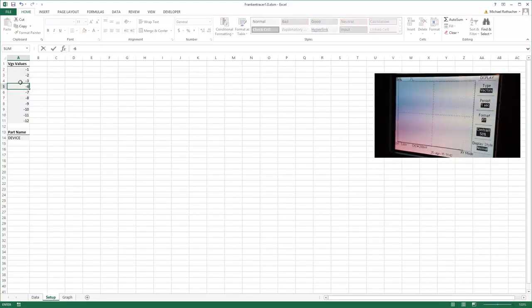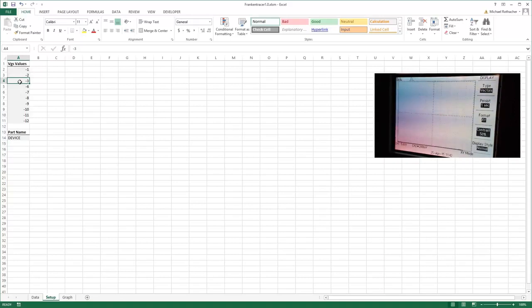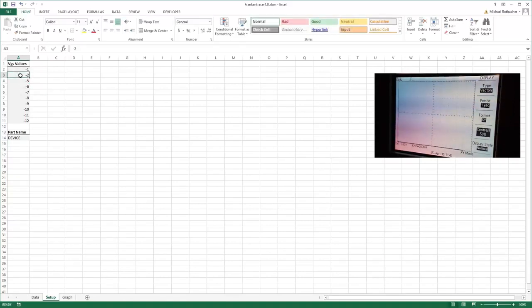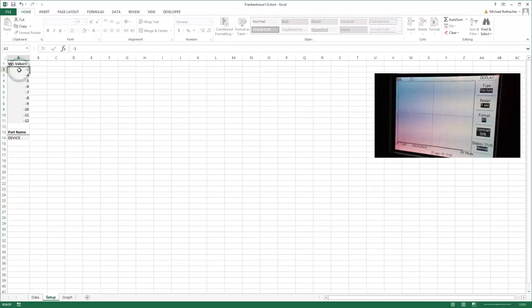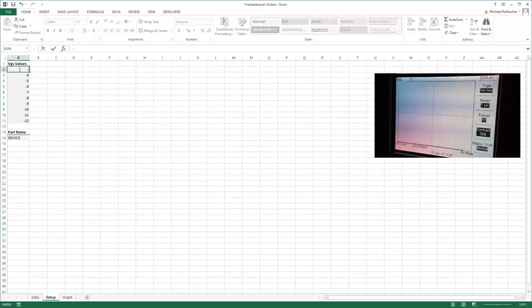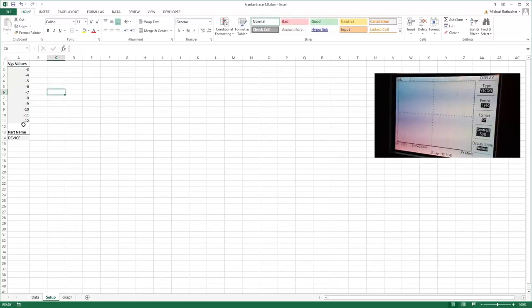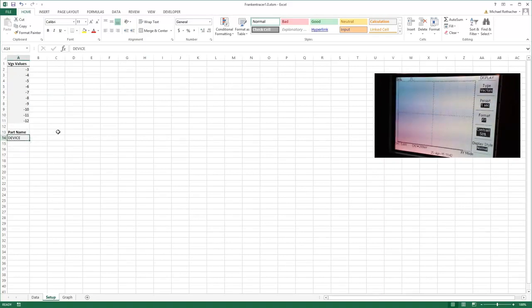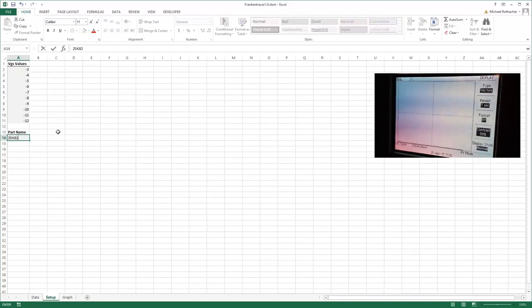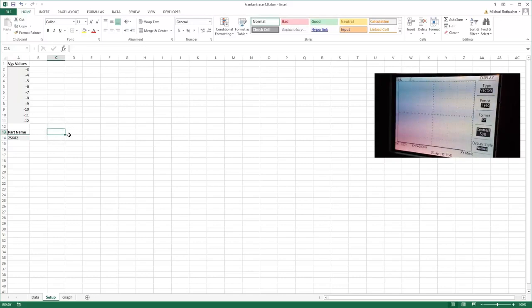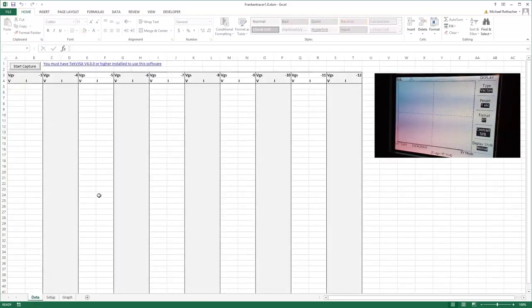I'm sticking to steps of one volt and I'm starting at minus twelve because I'm not so concerned about what's going on at minus one volt or zero volts. So that'll be my capture range, minus twelve volts back to minus three volts.